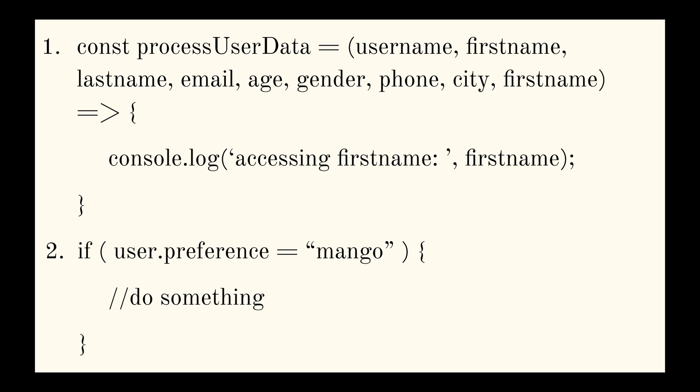So we're going to go with the first one first. So now is your time. You can pause the video and look for any error that you can find in the first code.